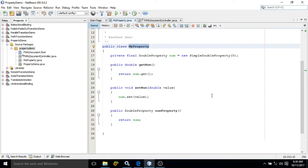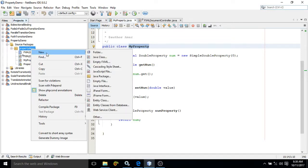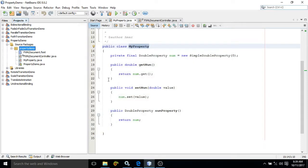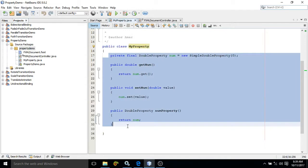Now I will show you how to create a JavaFX property in JavaFX by using NetBeans. Here I have already created the project. After creating the project, what you need to do is simply right-click on the package, choose New, then choose Java Class, and here you need to specify the class name. I have already given the class name as MyProperty.